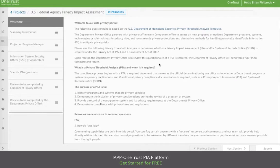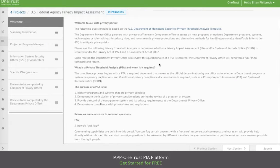Welcome to the demo for the U.S. Federal Agency Privacy Threshold Analysis and Privacy Impact Assessment.